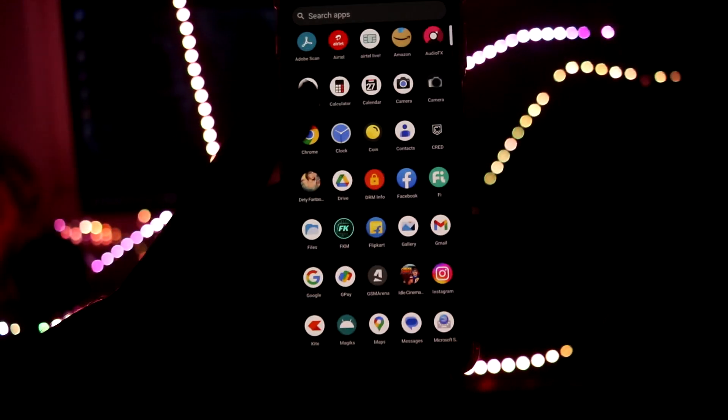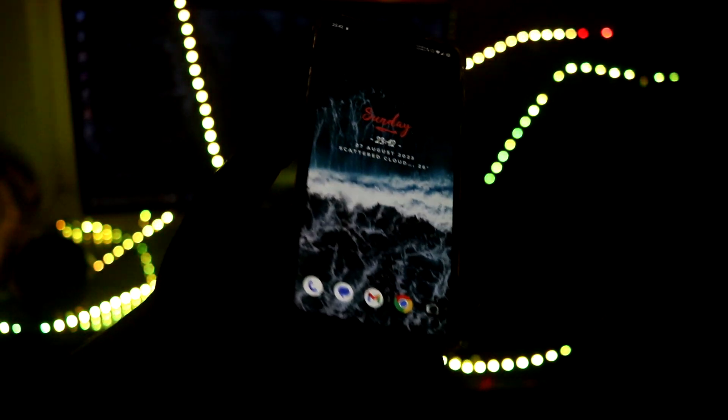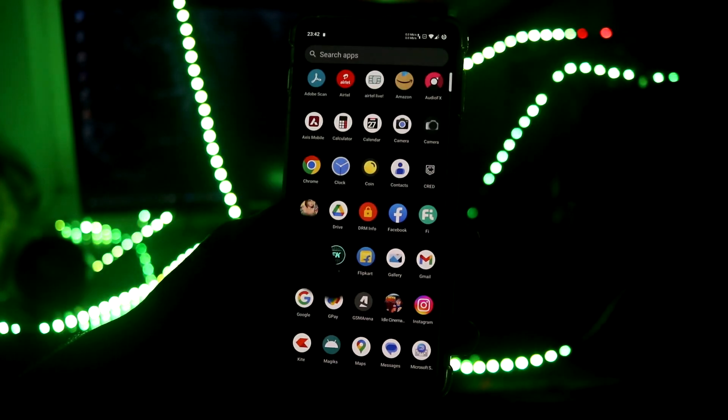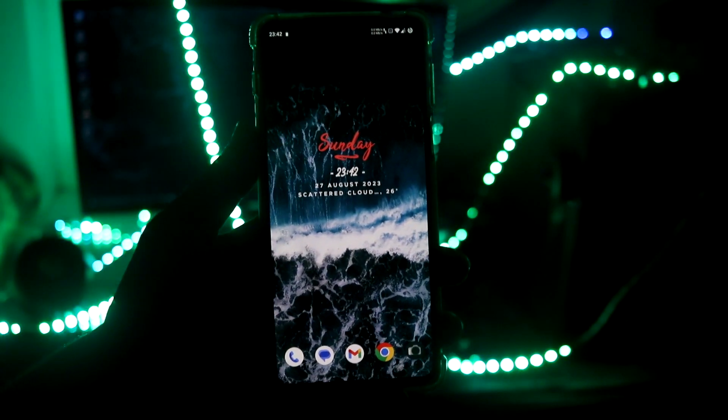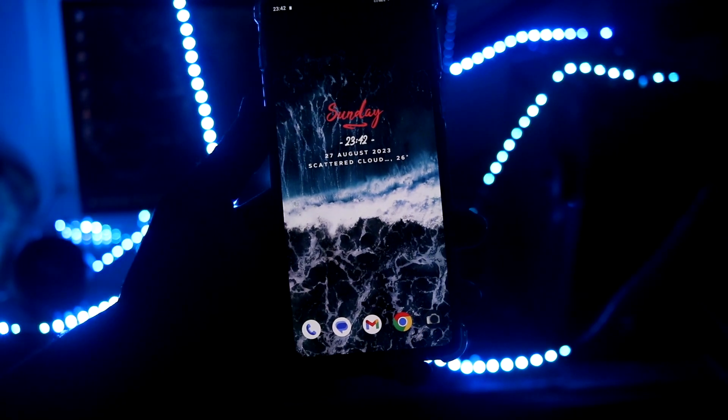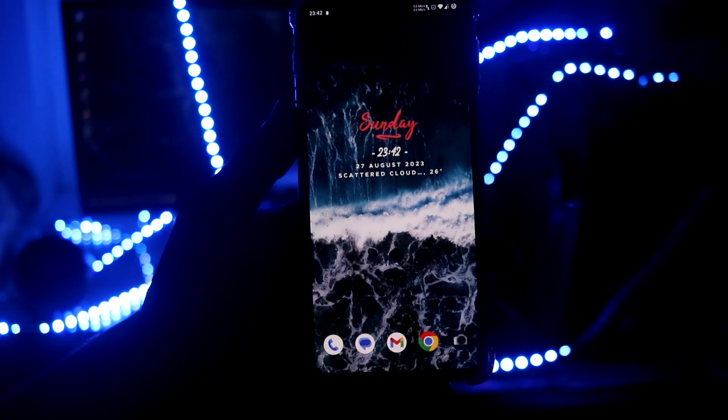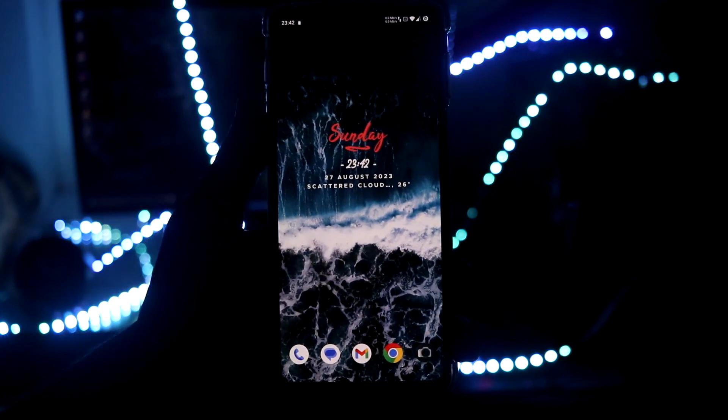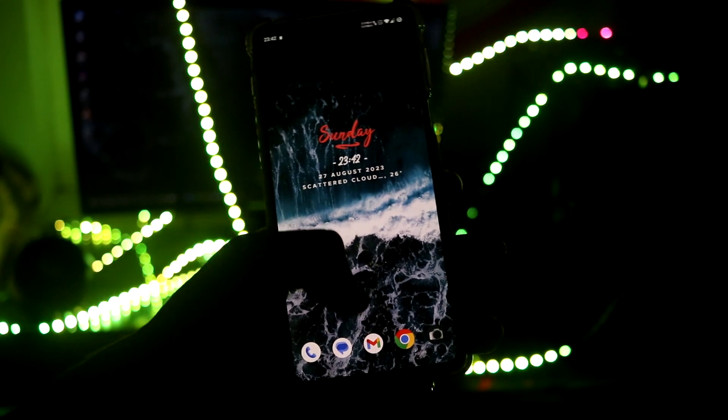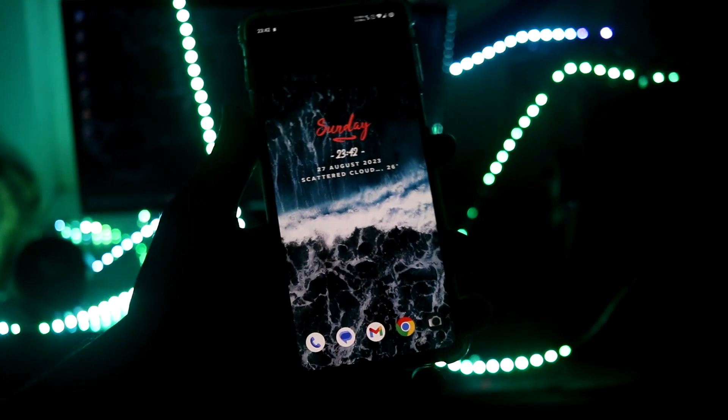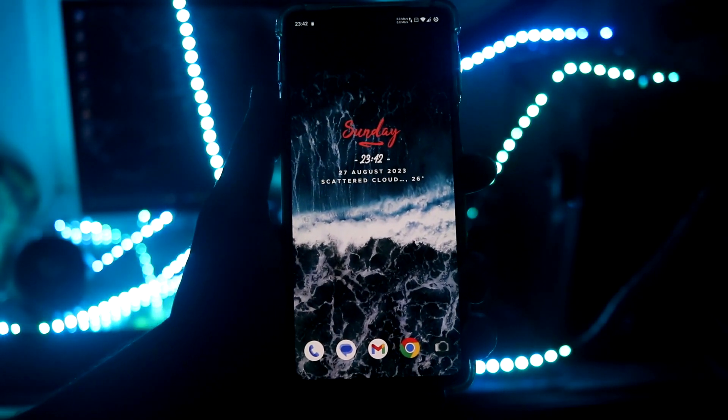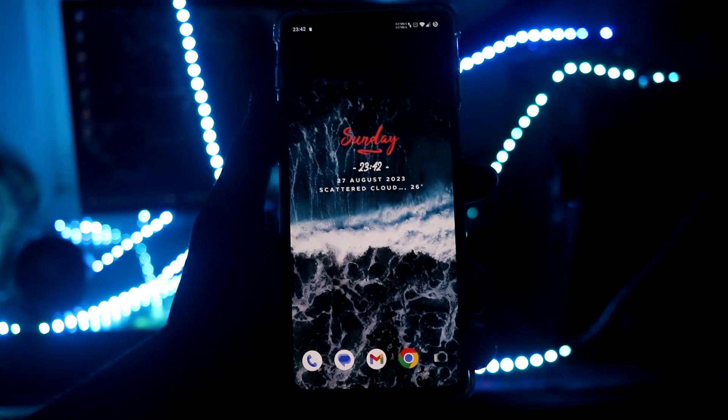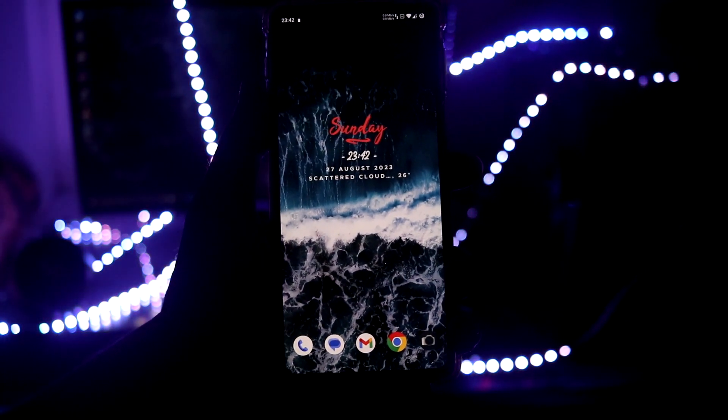That is it for the review about the LineageOS for Motorola Edge 20 Pro. If you want to install, a detailed installation part is down below in description. So do not worry, you won't find anything hard while installing this into your Motorola Edge 20 Pro. And make sure you have unlocked the bootloader of this phone.